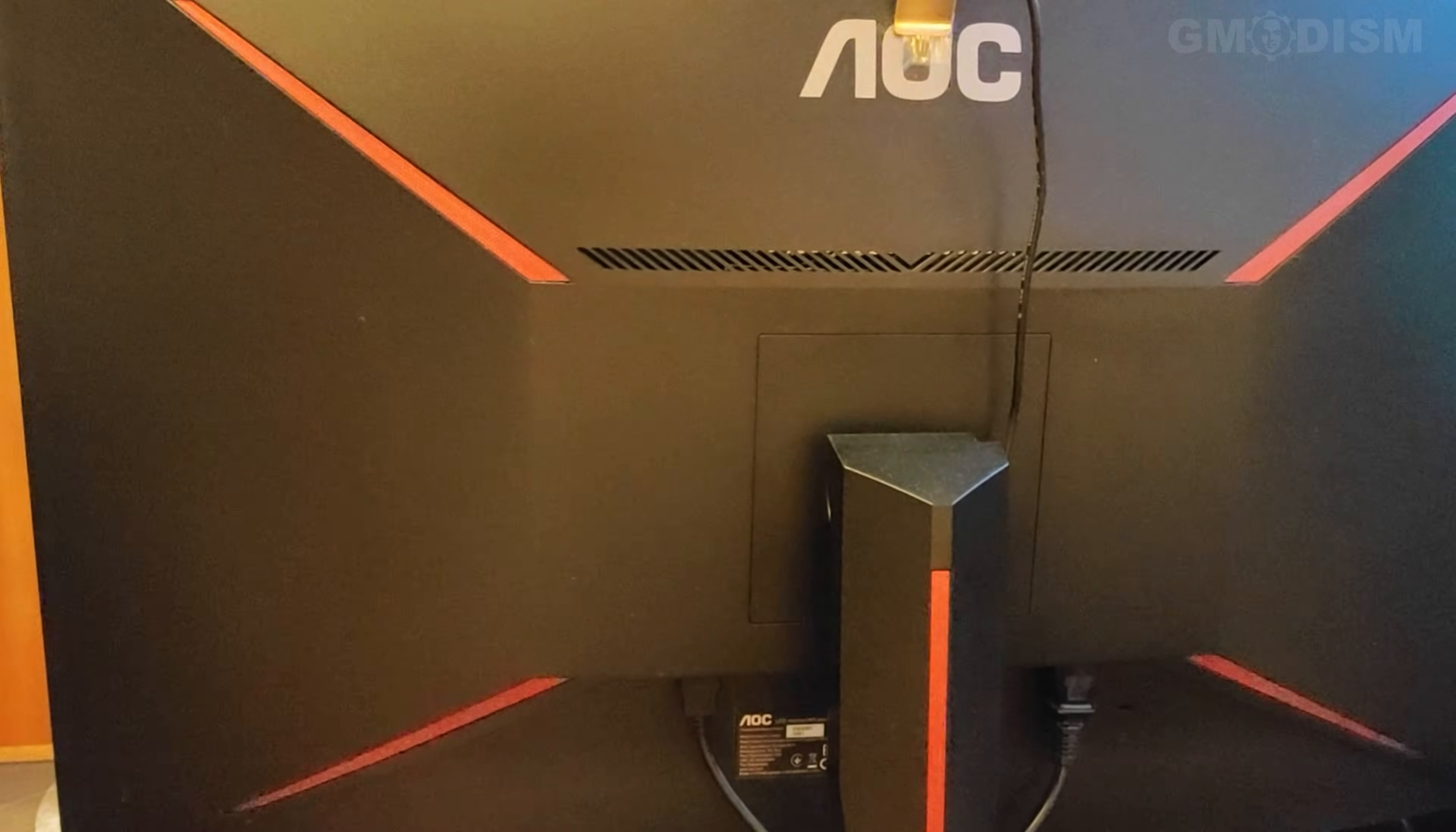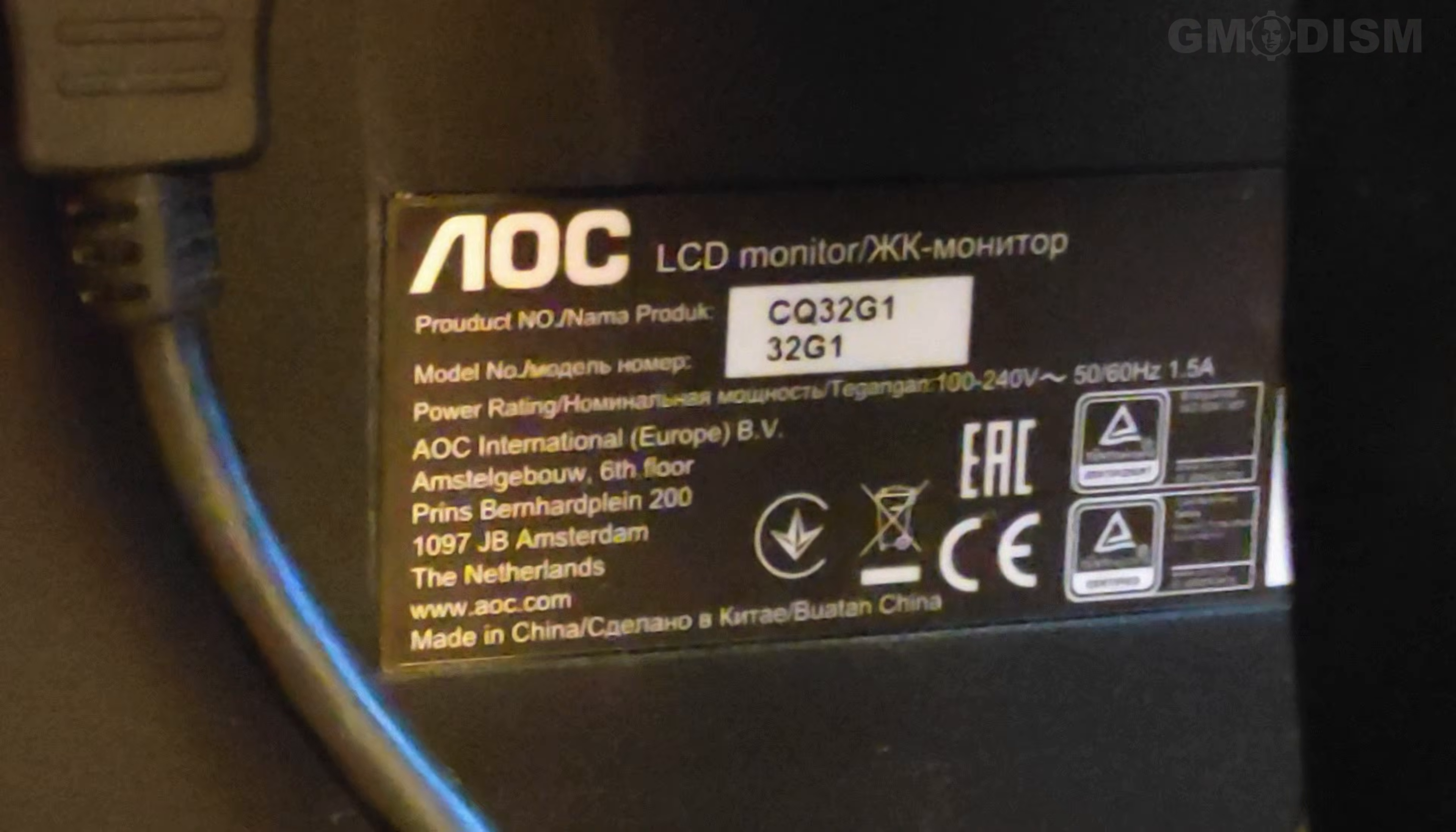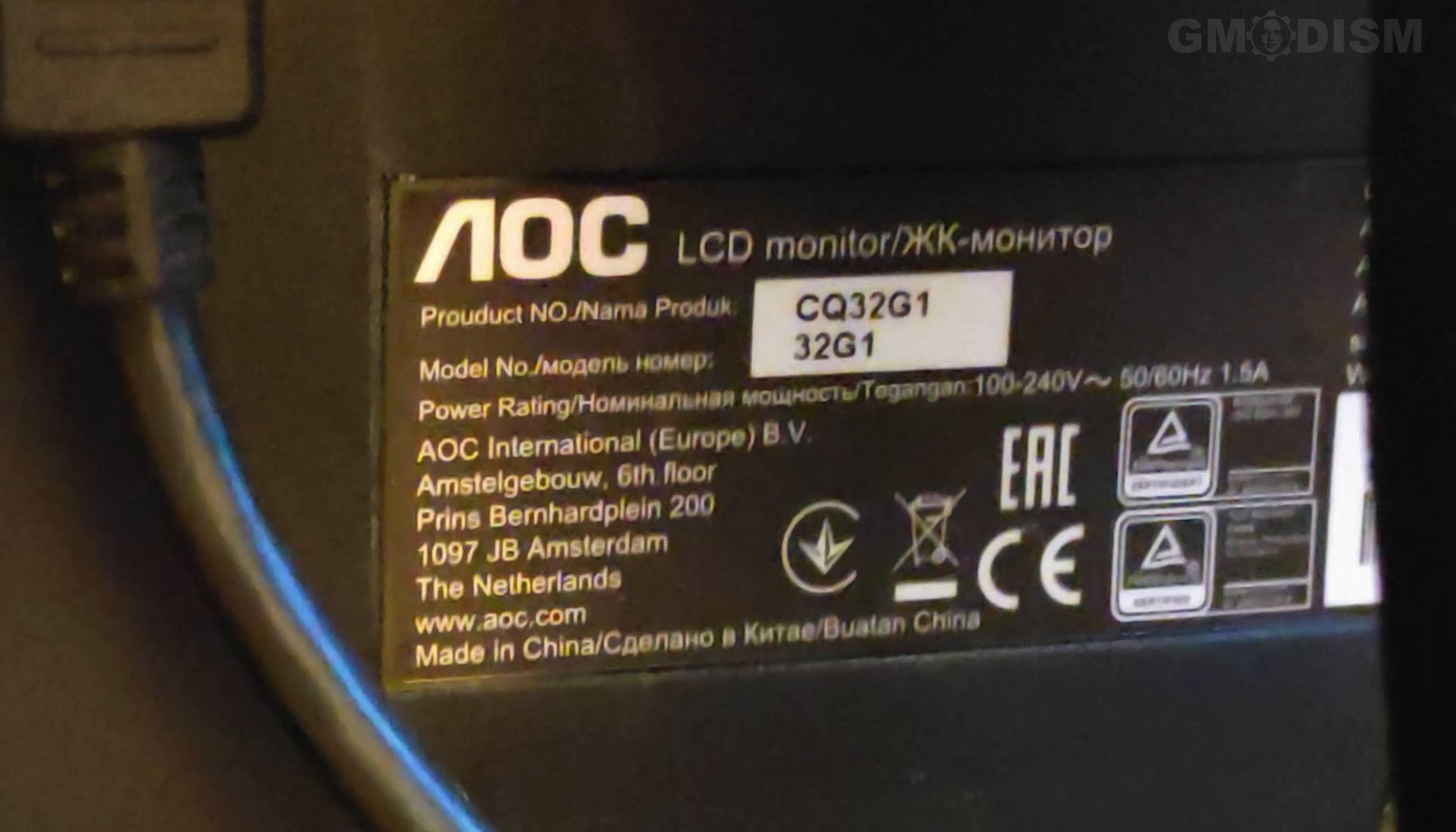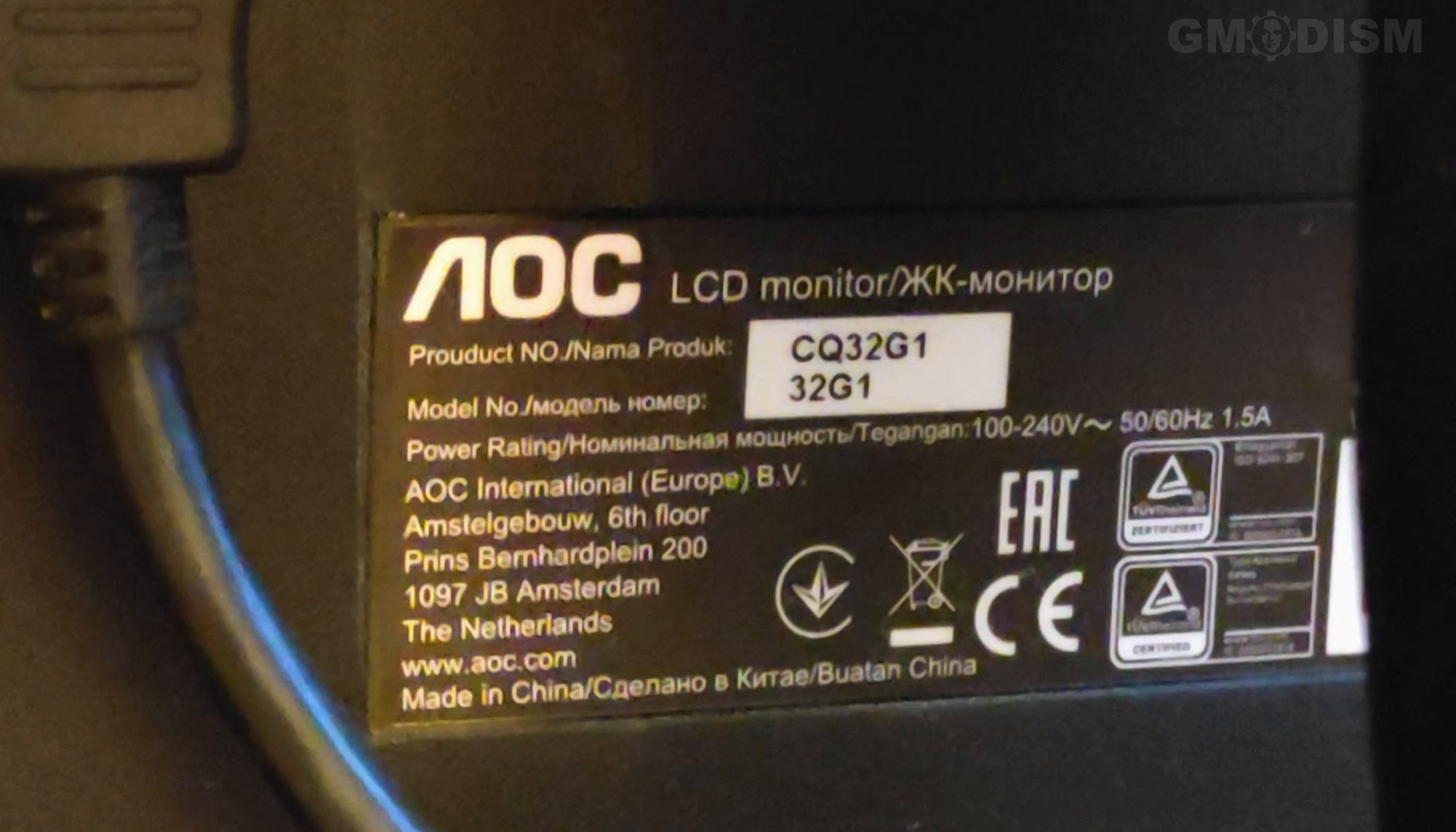Perhaps you know what your monitor is called. If not, you can go behind the monitor and zoom in on the little label. Now we can see that this monitor has the name QC32G1.